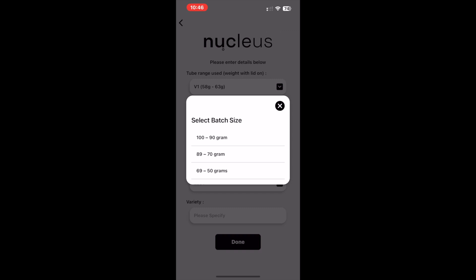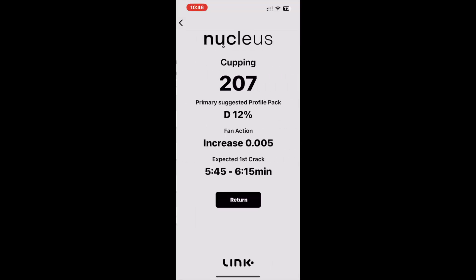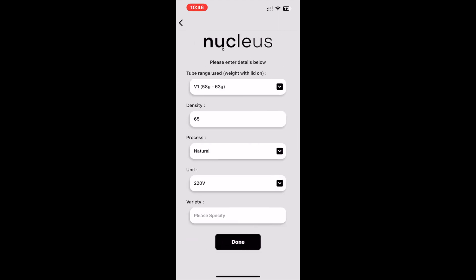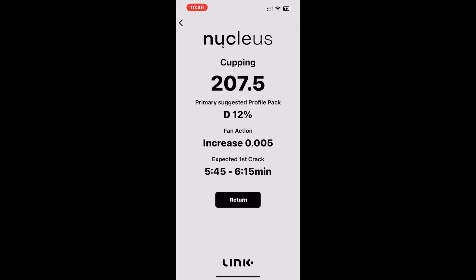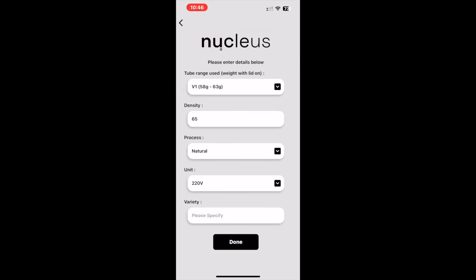Whichever range we select results in a different power curve being suggested. This ensures that roast plan timings match the batch size being loaded for the same roast style, density, and process. For the 100 to 90 gram selection, we see power curve 207 being recommended. For the 89 to 70 gram selection, power curve 207.5 is recommended.